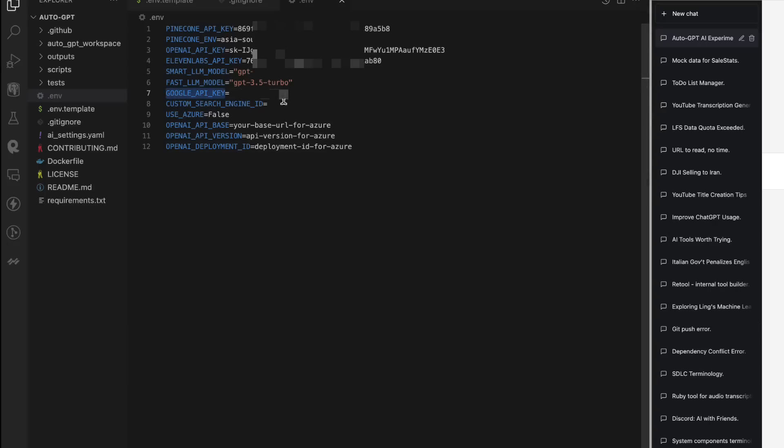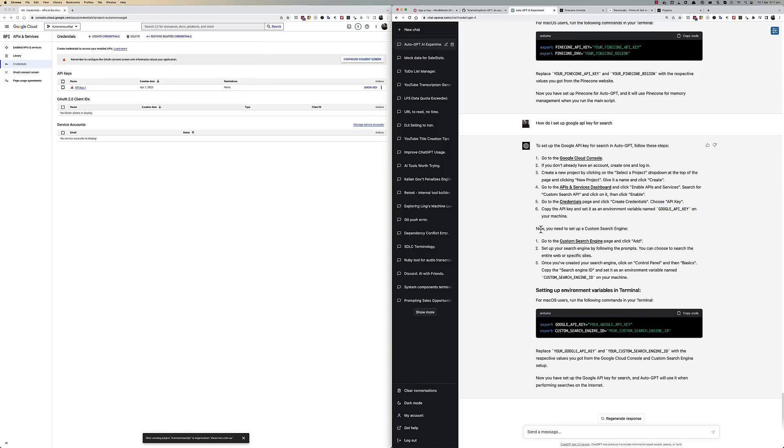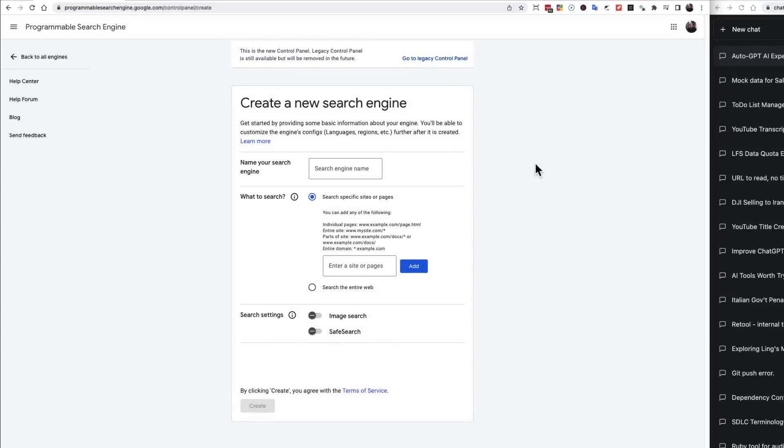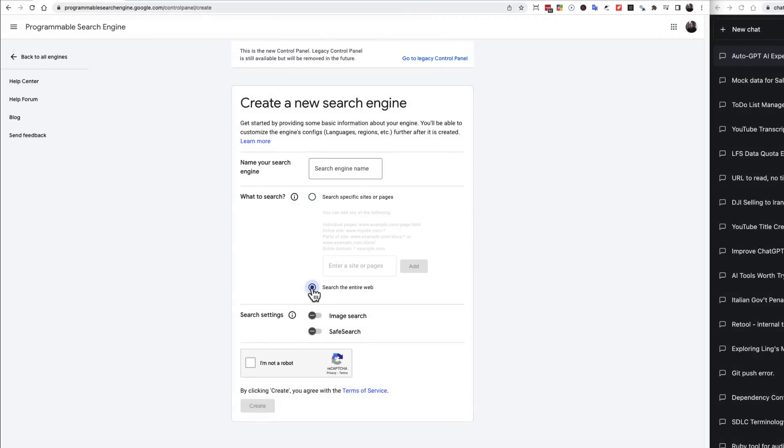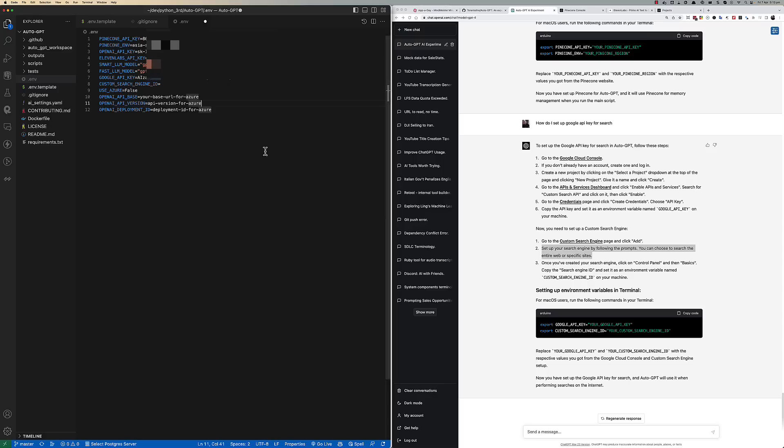ChatGPT also told me that I needed to set up a custom search engine and it gave me a link. So I clicked on custom search engine and when I saw all search engines, I clicked the add button. I selected the search the entire web radio button. I also had to give it a name and fill in the capture card before creation. Now your custom search engine will be created and there will be a little ID that you need to copy. Just paste that ID against the custom search engine ID environment variable.